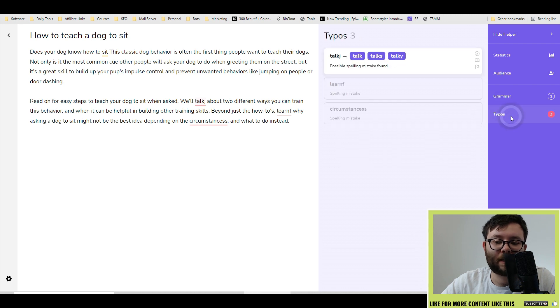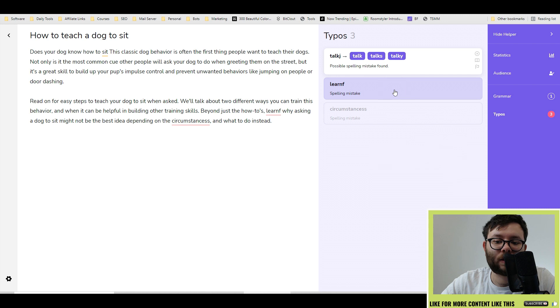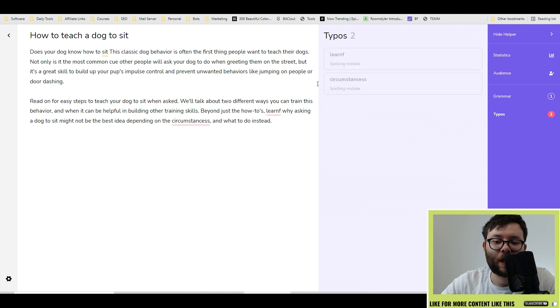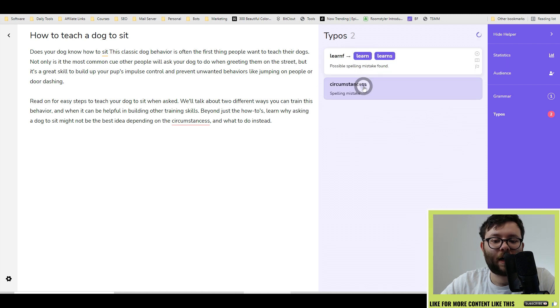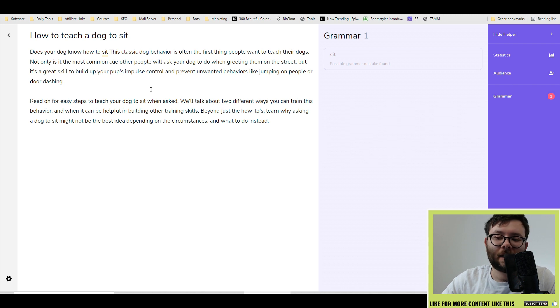you get other options like typos and you can see it's found all the typos and you just select which one you want to change. Change that and then change this. And there you have it. That is the basic editor.